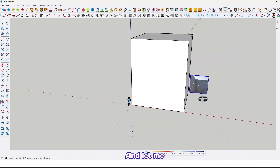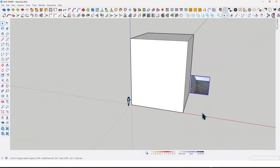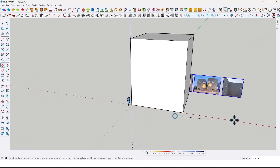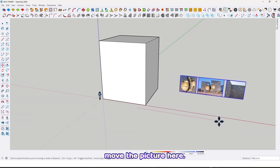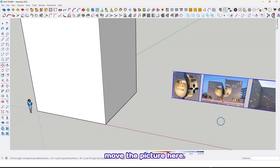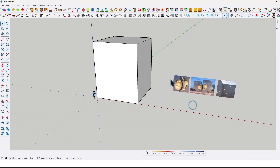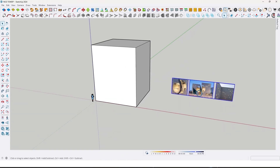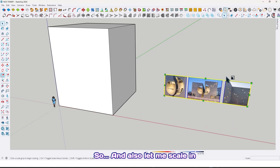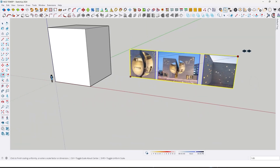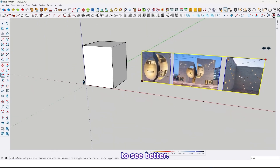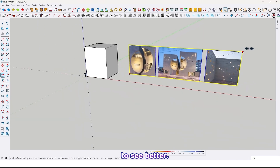Let me move the reference picture here and also let me scale it to see better.